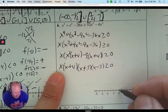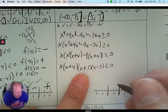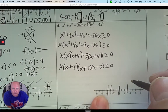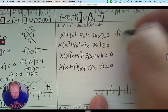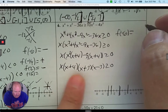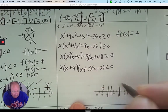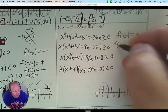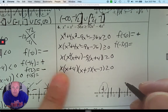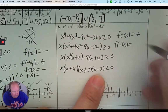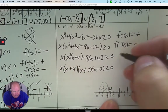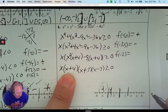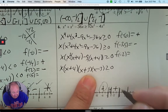Create the intervals on the number line and pick a number in each. Pick negative 6: a negative times a negative times a negative times a negative — four negatives gives a positive answer, which is what I'm looking for. Pick negative 3.5 (between negative 4 and negative 3): negative times positive, negative, negative — gives a negative answer, I don't want that. Pick negative 2 (between negative 3 and 0): negative times positive, positive times negative — that's a positive answer, so I like that interval.